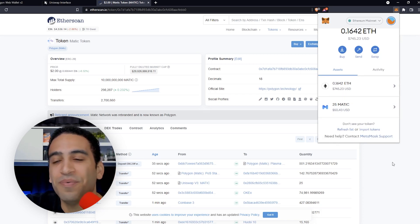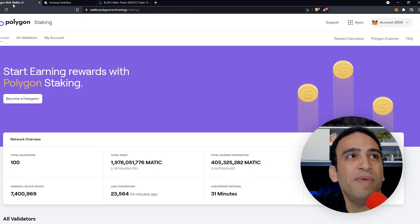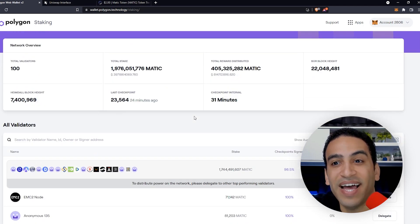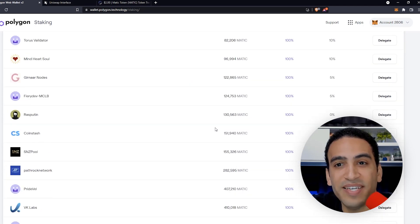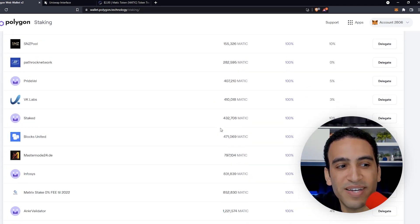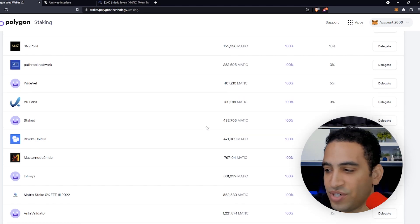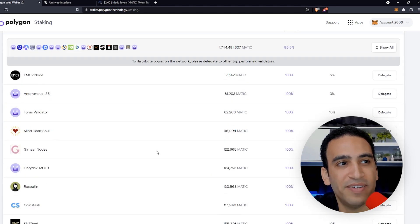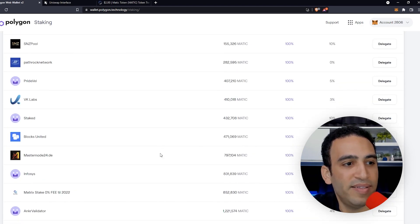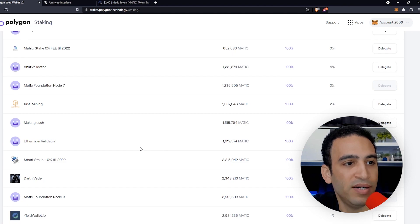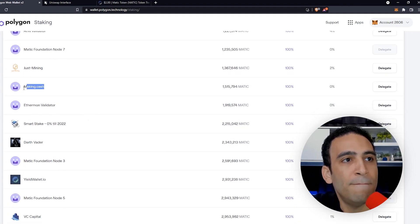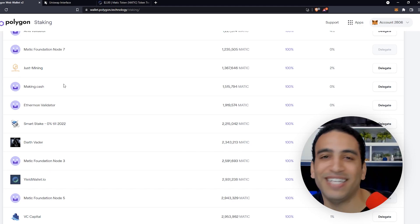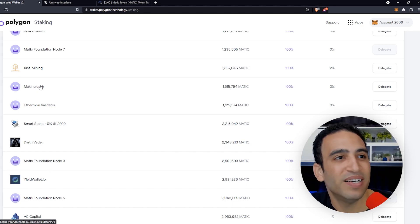Now let's go back to wallet.polygon.technology/staking and look through the validators to find one that interests us. I did some research off camera and I have a selection in mind. Let's locate this validator — there we go: making.cash. That's what we want to do, right — make that cash.